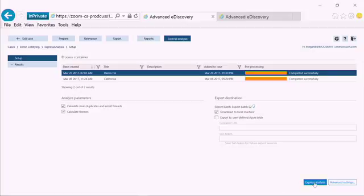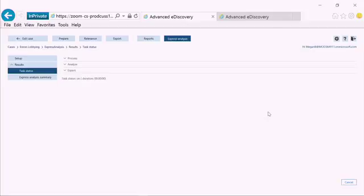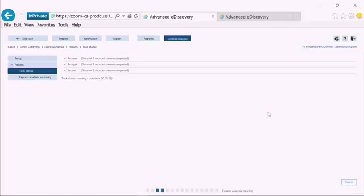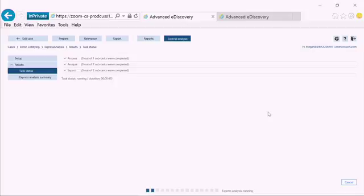When we click on the Express Analysis button, it will go ahead and it will start the analysis process. The Express Analysis process will start off by processing the data, extracting text from any documents where we don't already have the text from the Office 365 backend, as well as breaking apart any container files. It breaks apart emails and their attachments in order to create a separate file for each one of them, while still maintaining the parent-child relationship between the emails and their attachments. This analysis piece can take a little while depending on how much data we have.